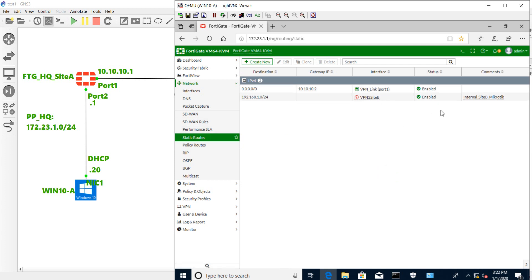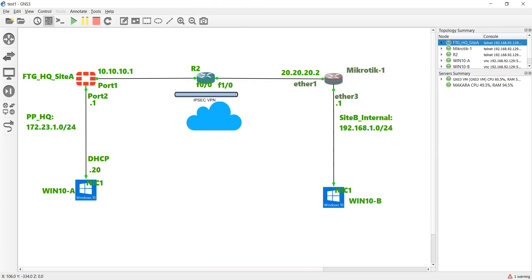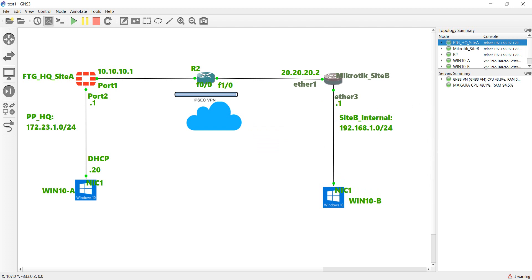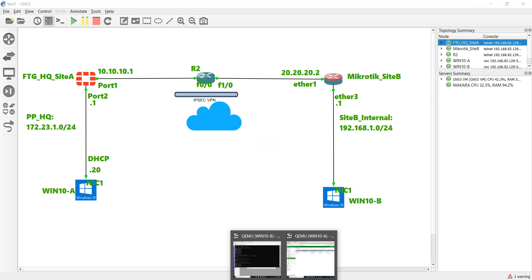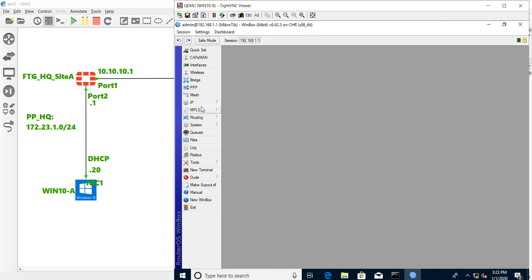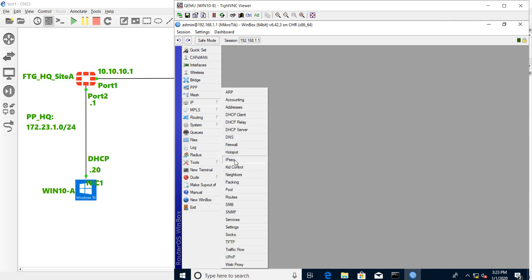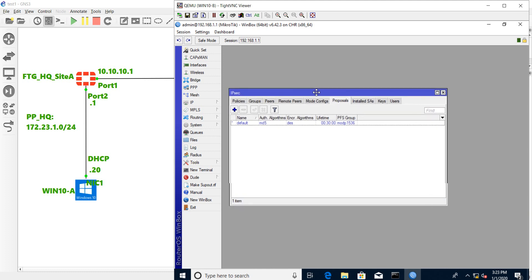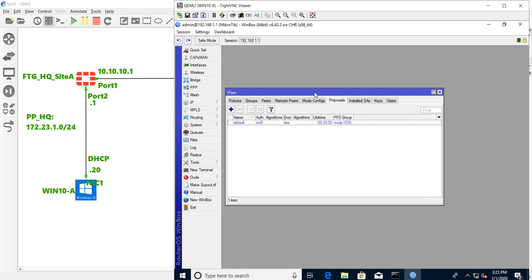Now we start to configure on the MikroTik at site B. Go to the Win10B and you need to go to the web or Winbox and select the IP IPsec. Now we need to do NAT traversal to allow the source networks from site A and B to reach each other without NAT.